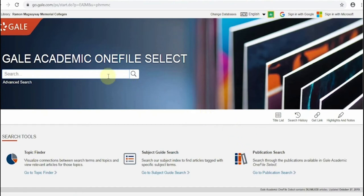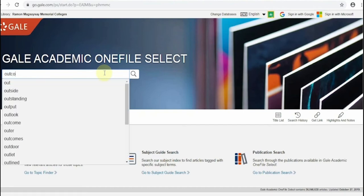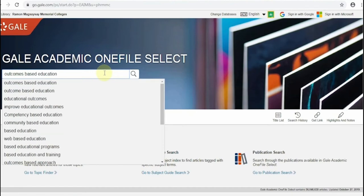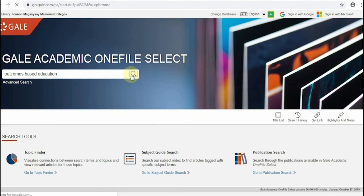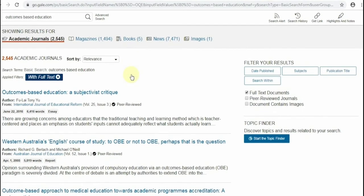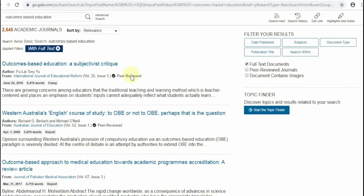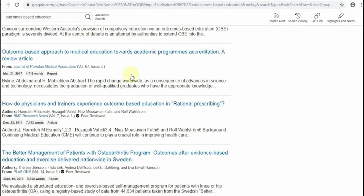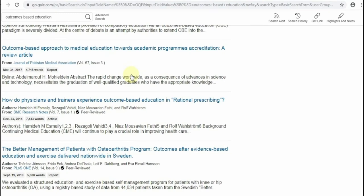Let us now begin exploring the database using the basic search. For example, you are searching for articles related to outcomes-based education. Type the search terms and click the magnifying glass icon. The results page will then show up the retrieved articles for your search.